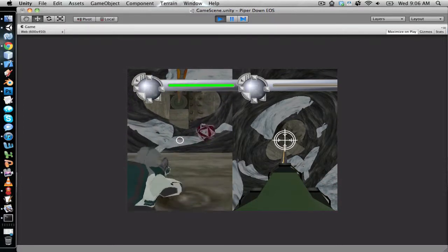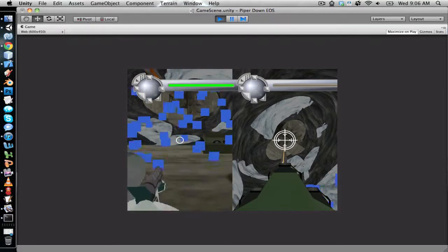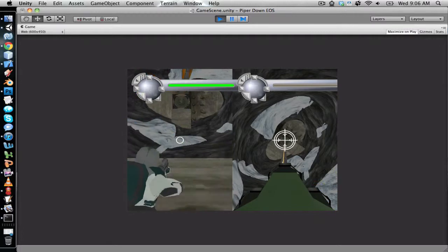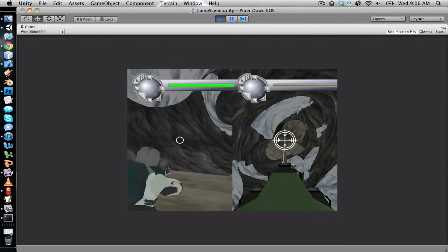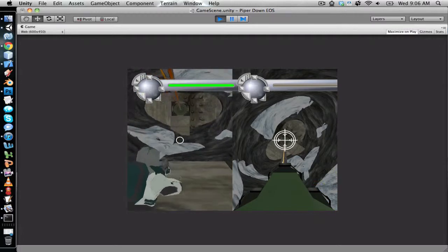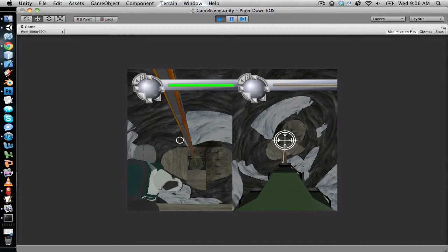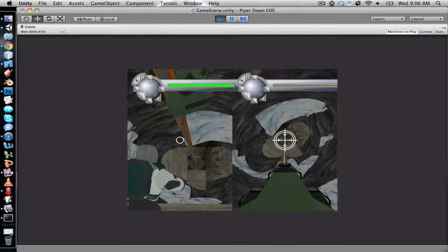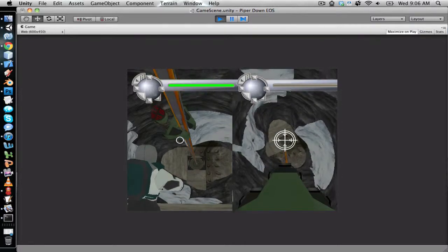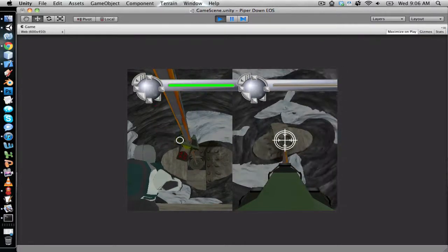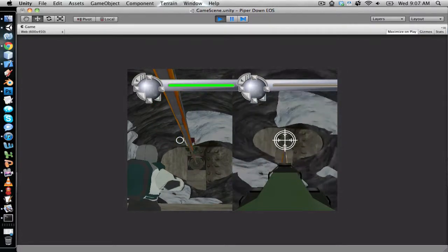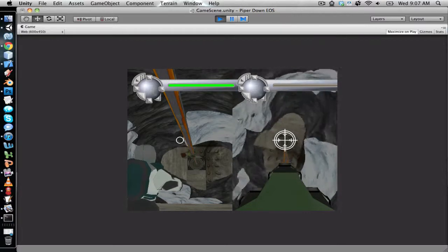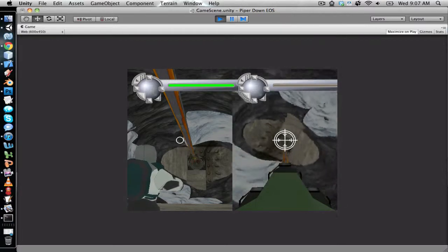The enemies we played around with some animations for destroying themselves and for latching on to you and different things like that. But anyways, here's Piper Down.